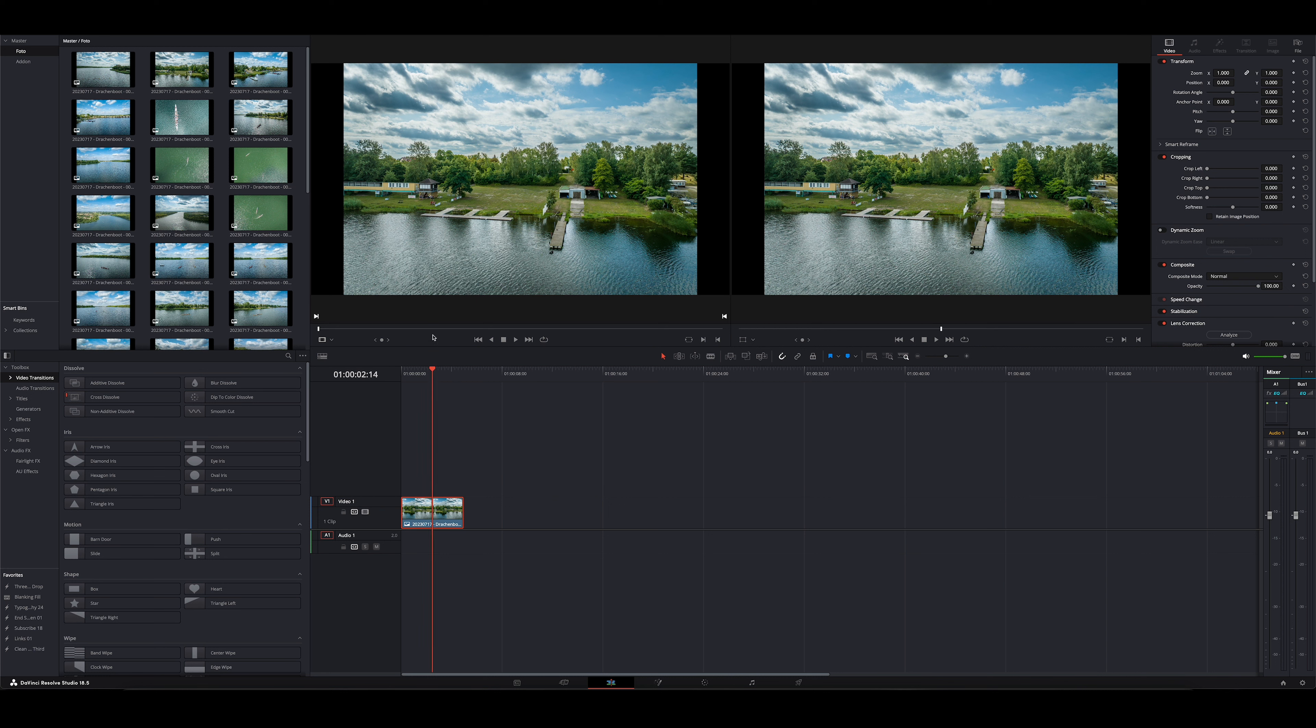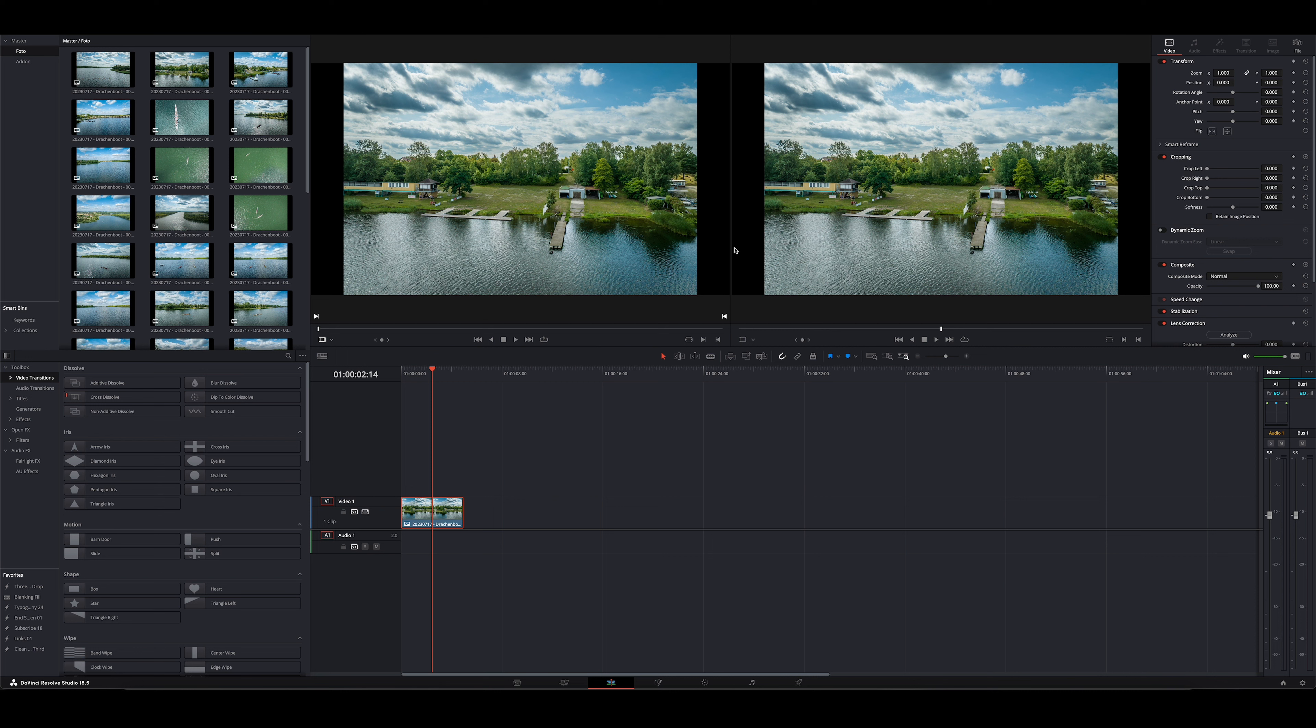Jetzt seht ihr schon, links und rechts ist abgeschnitten tatsächlich. Und oben und unten hätten wir normalerweise noch Spielraum. Das ist genau das, was bei 2 zu 3, 3 zu 2 Fotos natürlich der normale Zustand ist. Die sind natürlich nicht kompatibel mit dem 16 zu 9 Format. Jetzt kann man in diesem Bereich links und rechts natürlich mit irgendwas auffüllen.